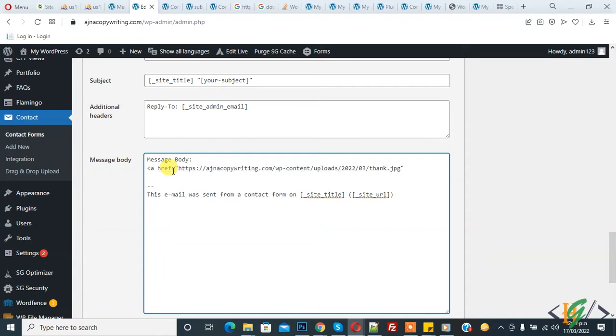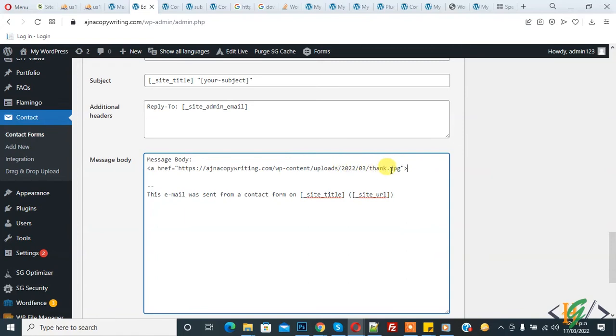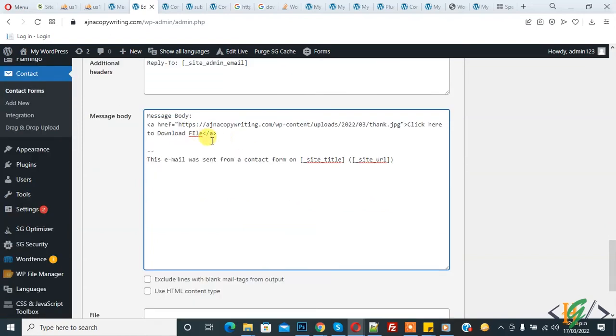You can add your link here - any file link, zip file, any link you want you can add here. Now click here to download file and close tag. You can add any file, any link, any message according to your requirement.